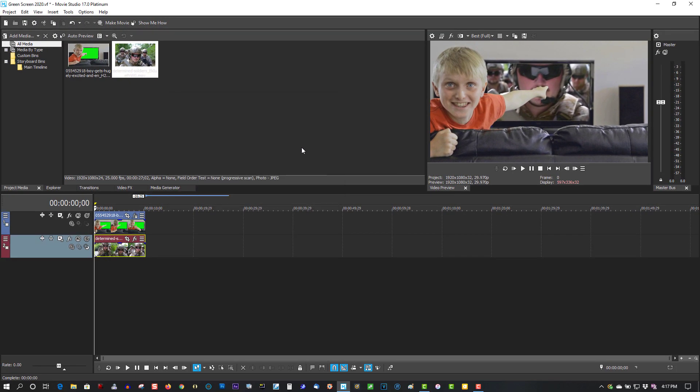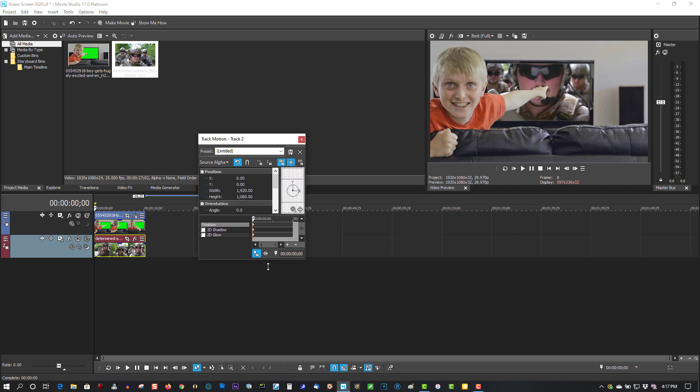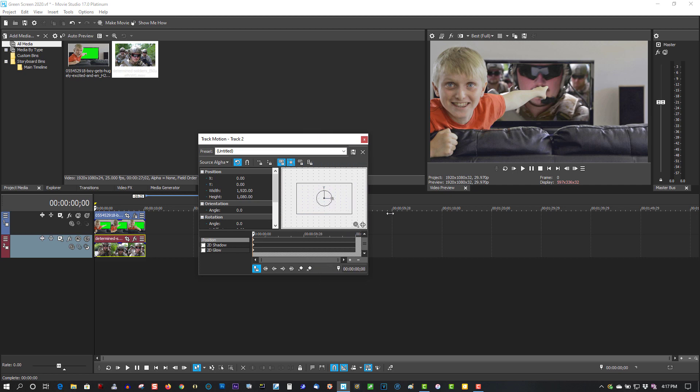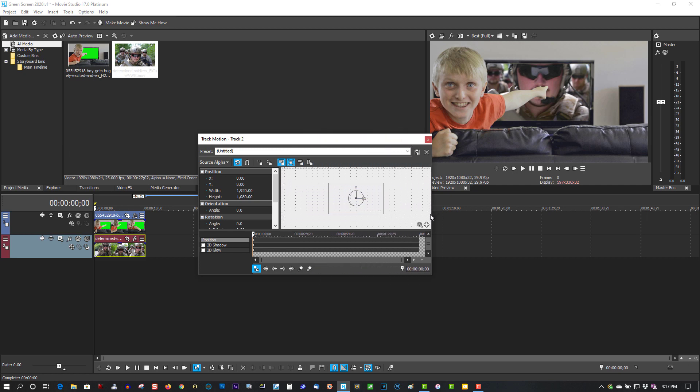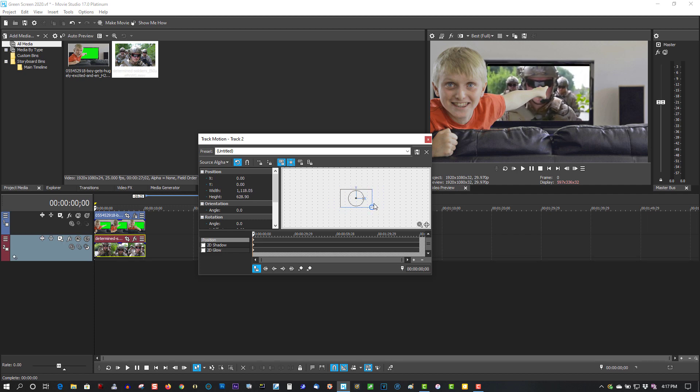And on the second clip, let's go to track motion. Let's make the other video fit into the TV screen. Let me go smaller, just position it.